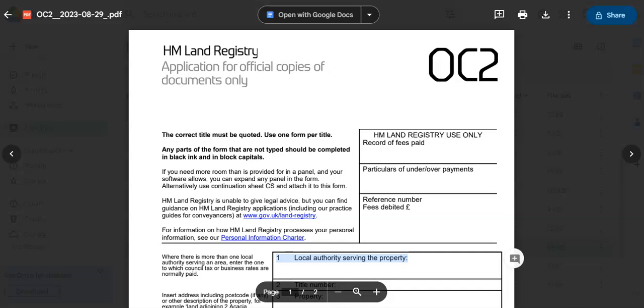Now, today I'm going to be teaching you how to fill in an official HM Land Registry form. What are we waiting for? Let's get into it.